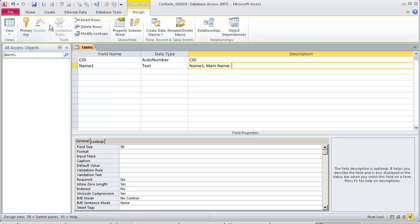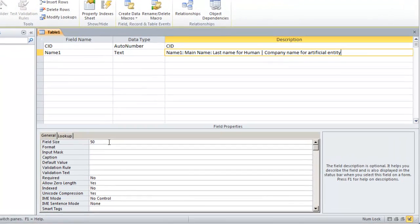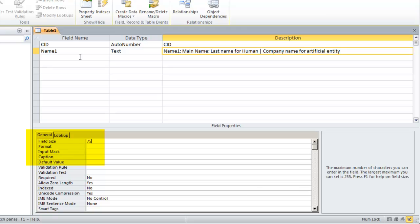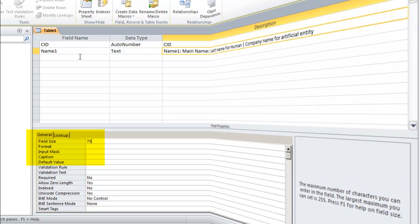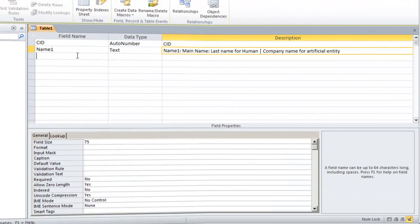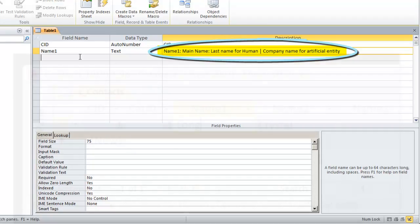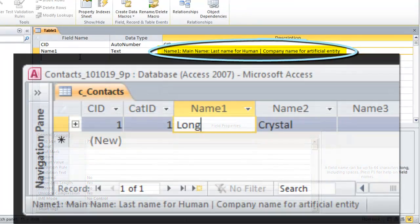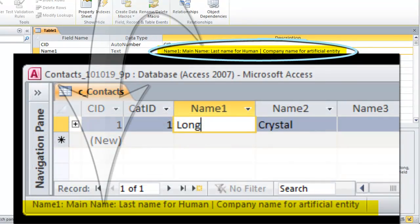Besides making it more clear what your field keeps track of when you look at the design view of a table, the description is also used for the status bar text when you enter information into that field in the datasheet view or on a form. So fill it out.